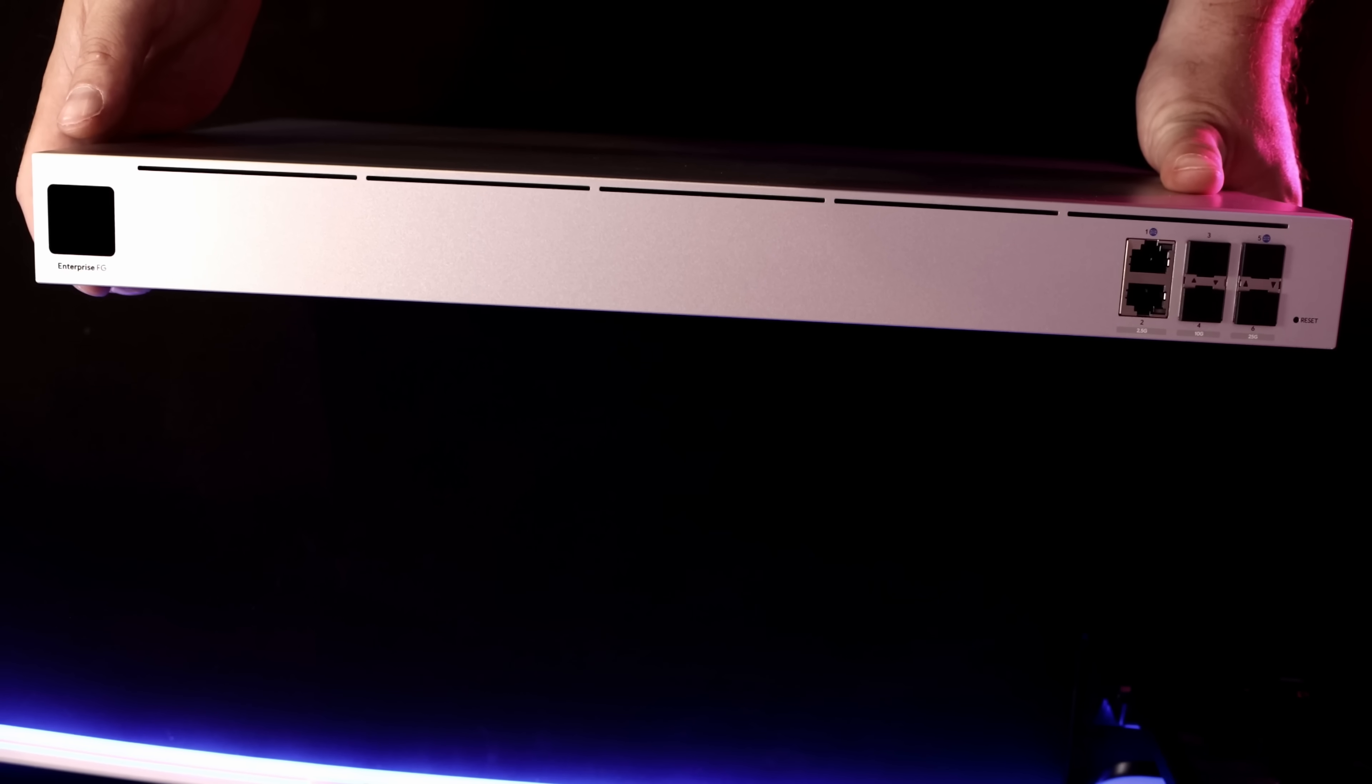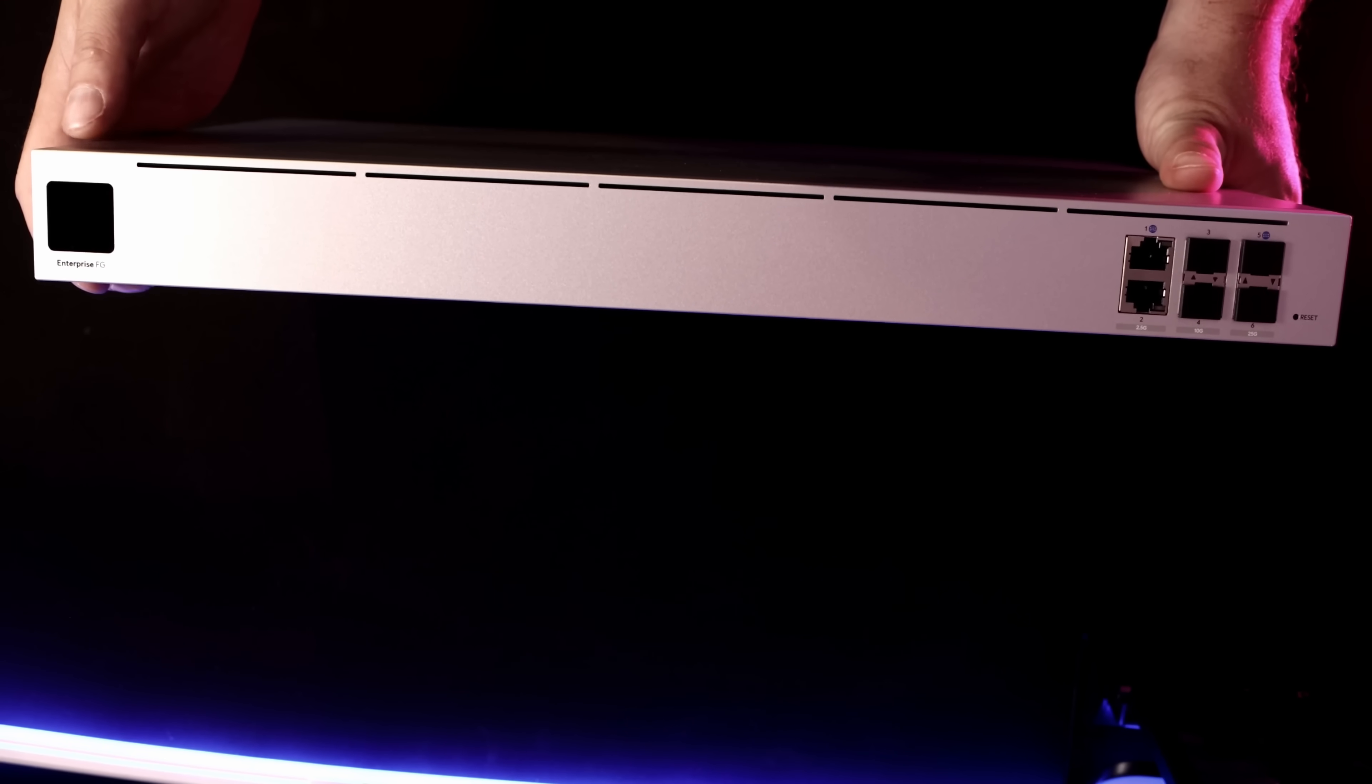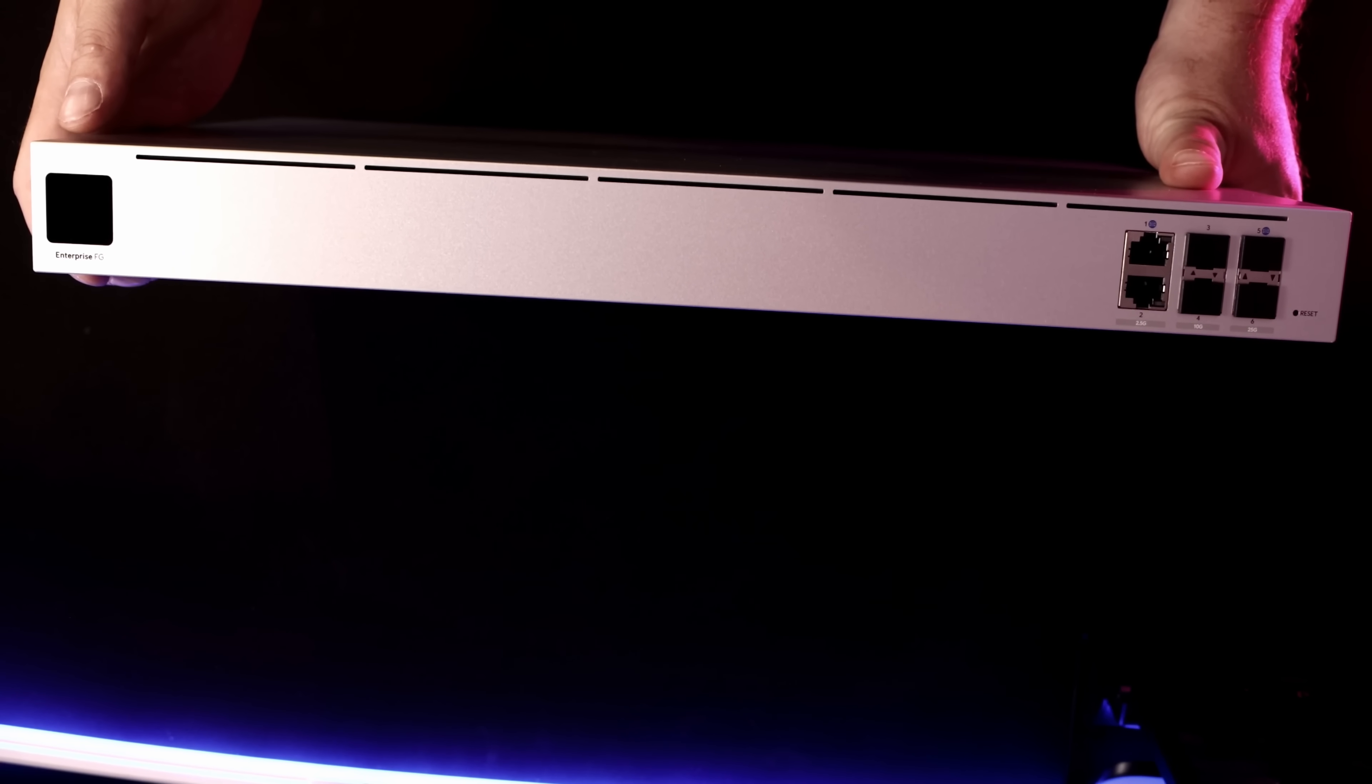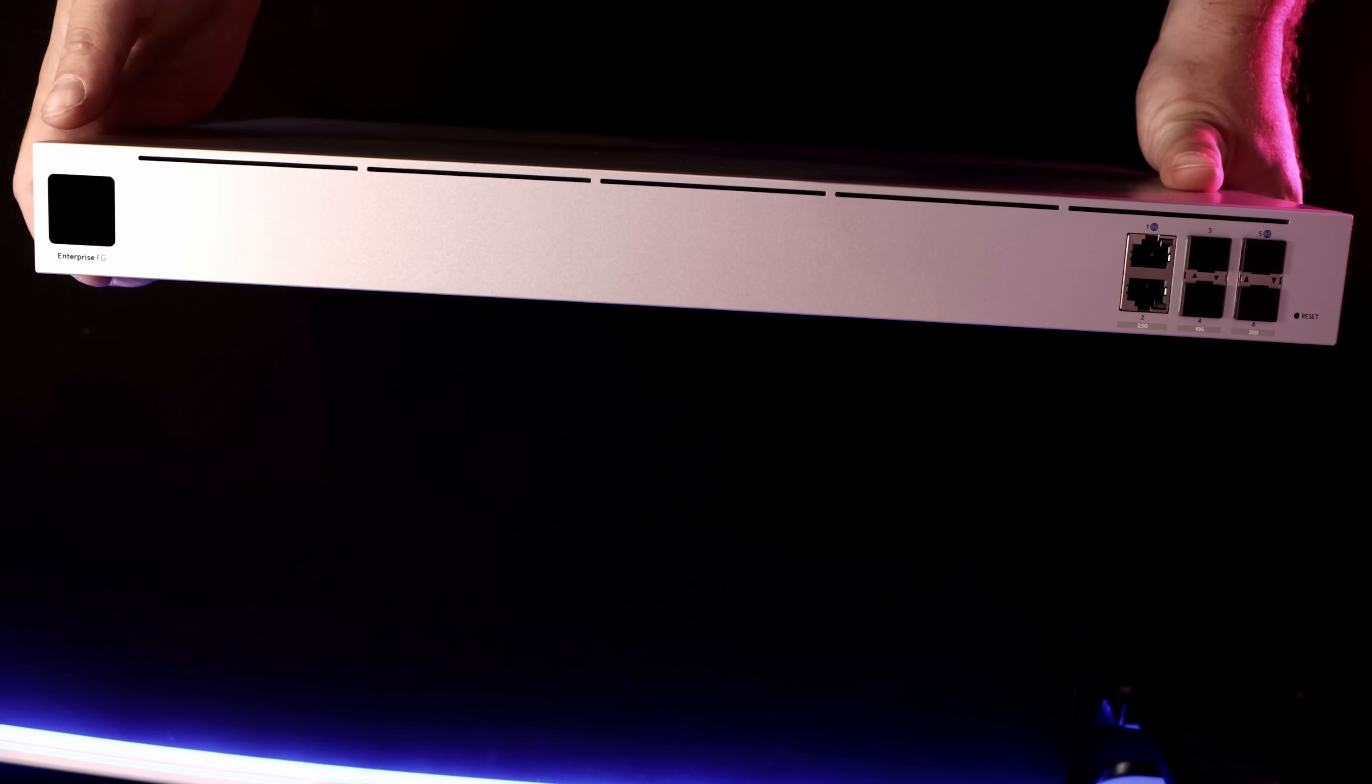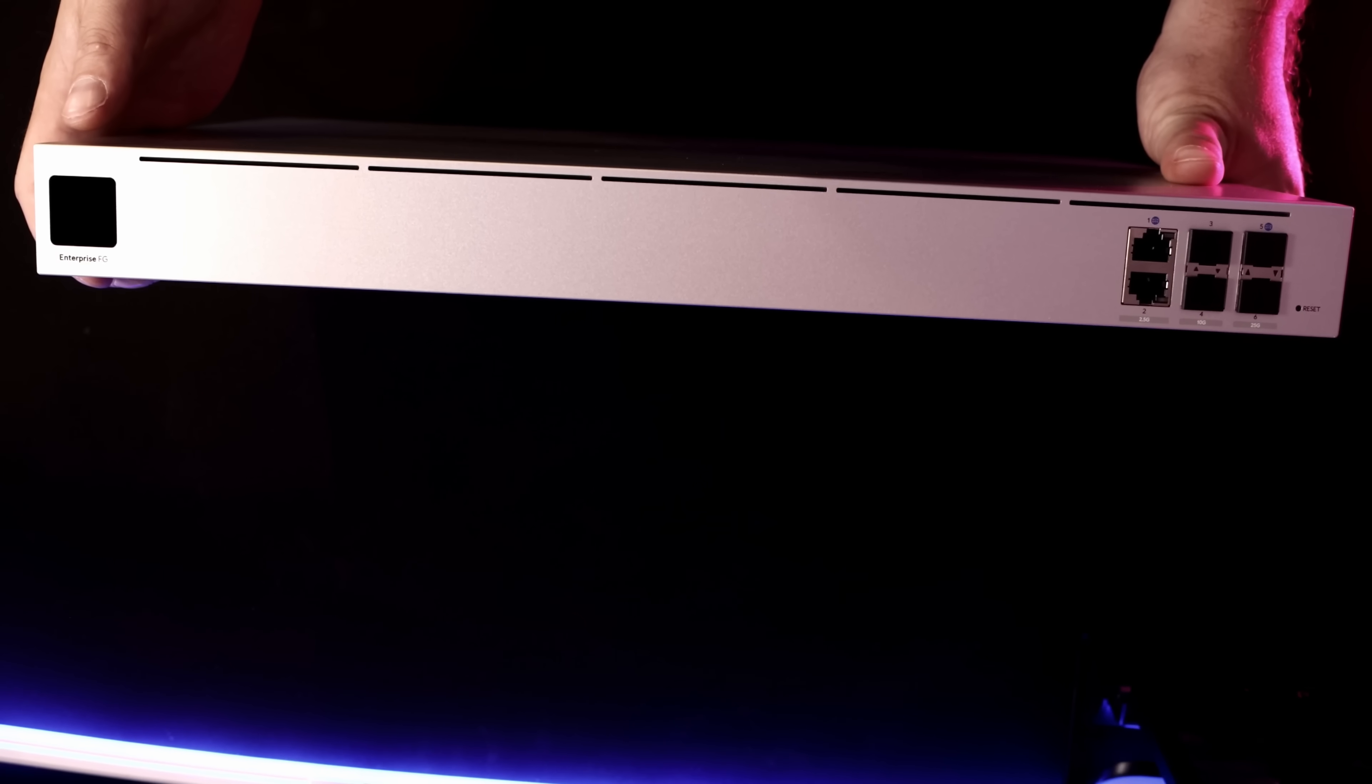Now let's take a closer look at the EFG. This is what the Enterprise Fortress gateway looks like. On the right-hand side, we have our LCM, which is 1.3 inches, and below it, it's branded Enterprise FG.